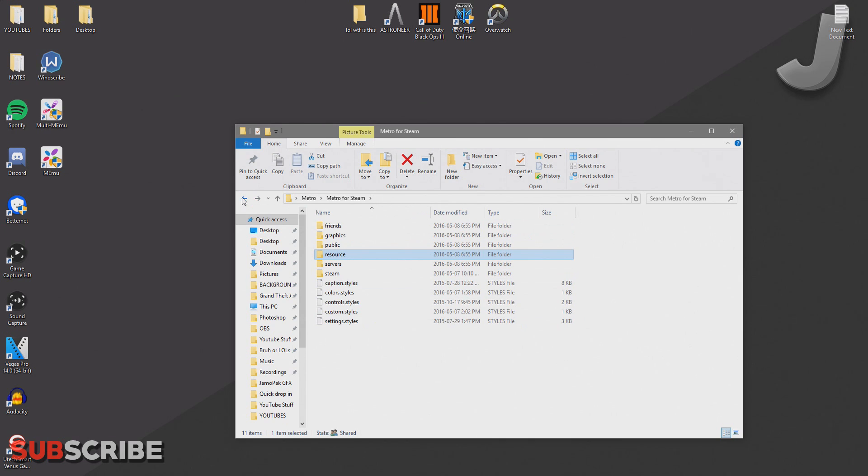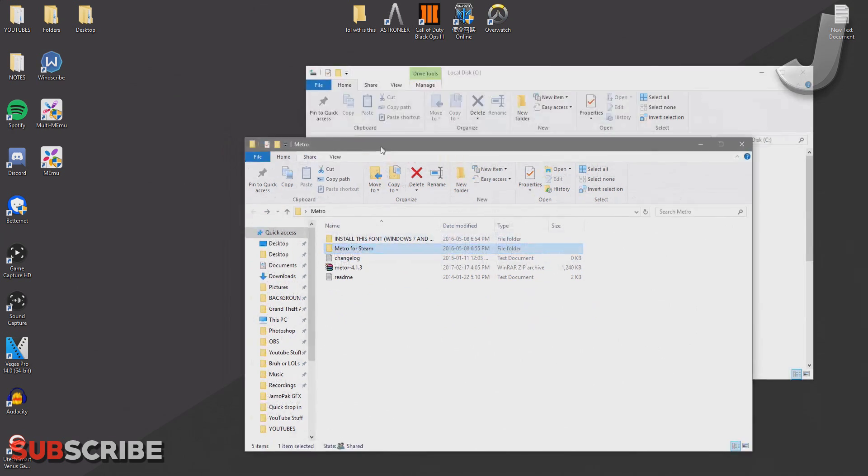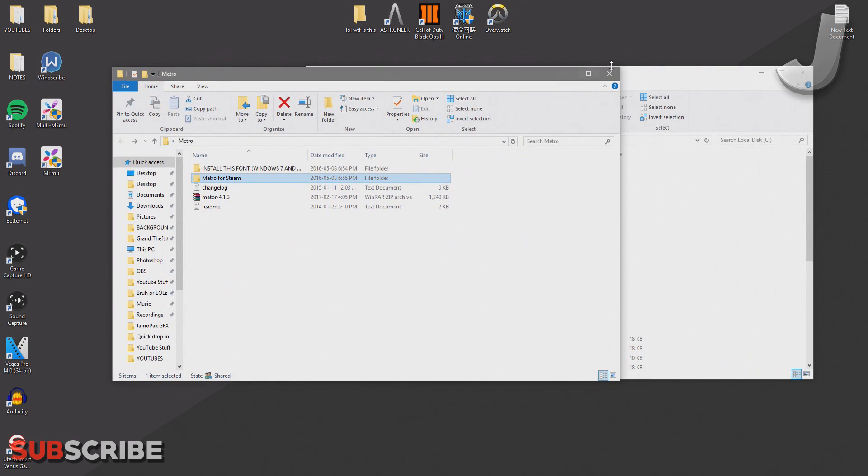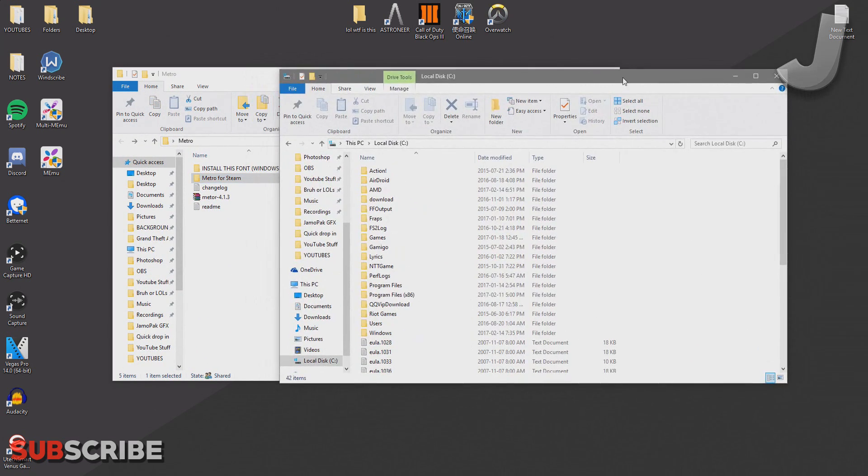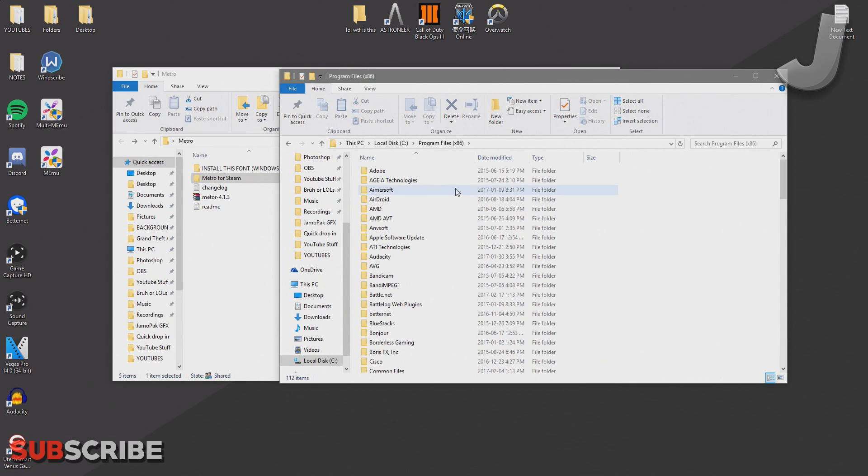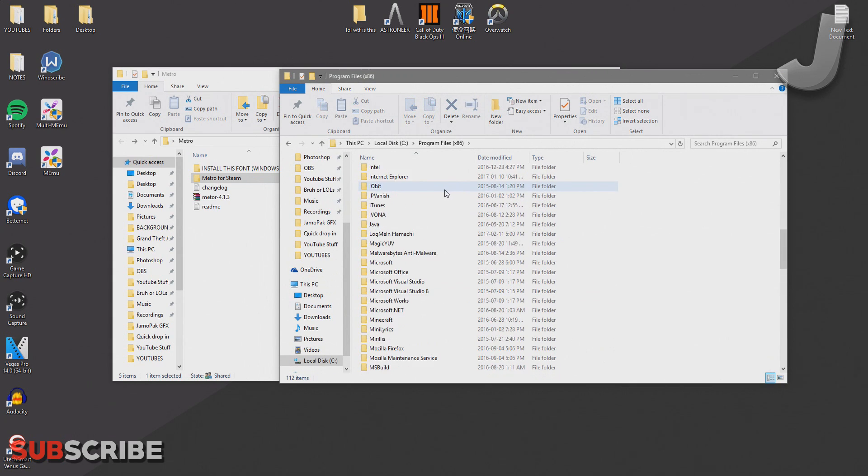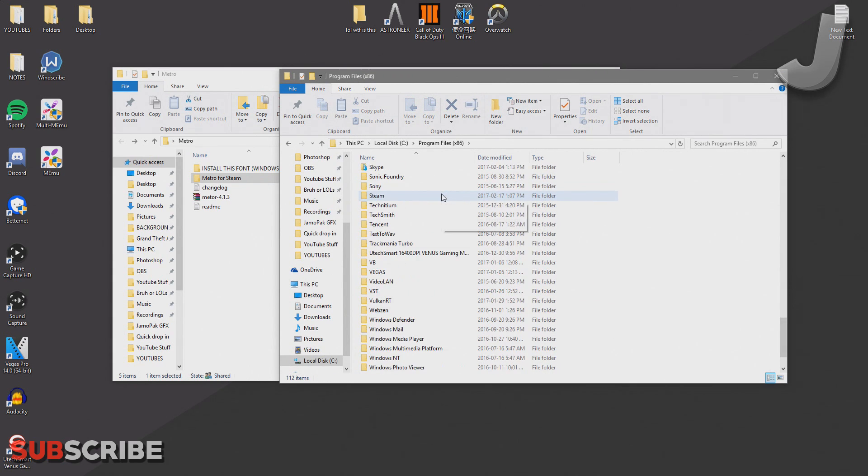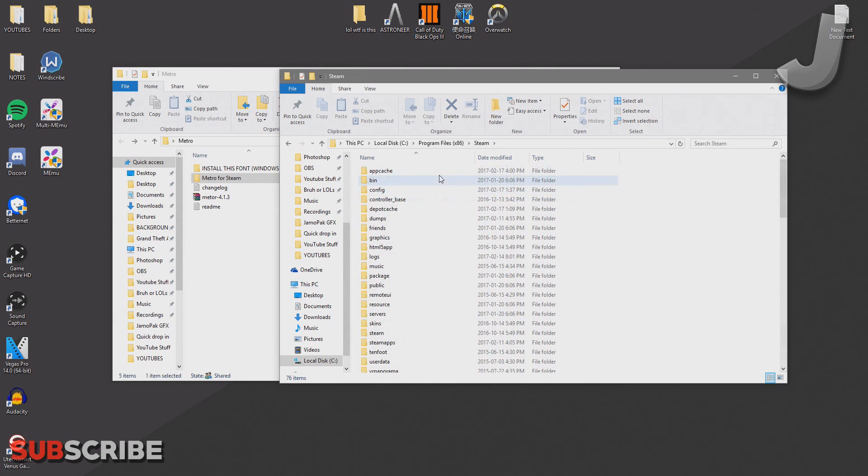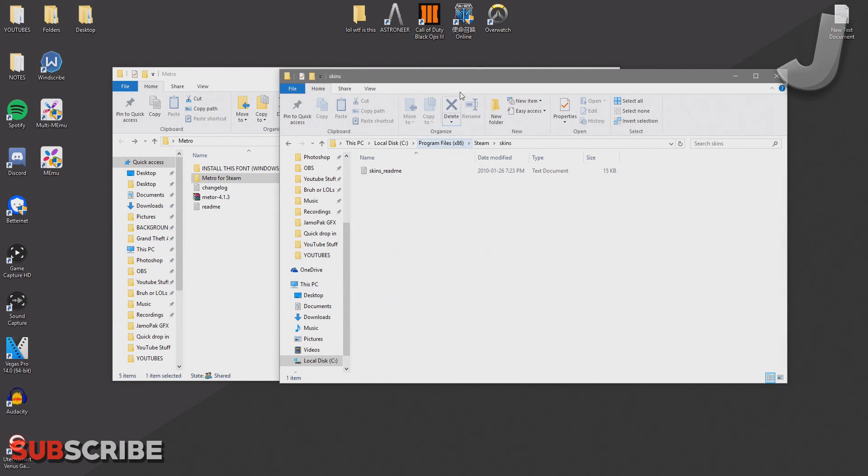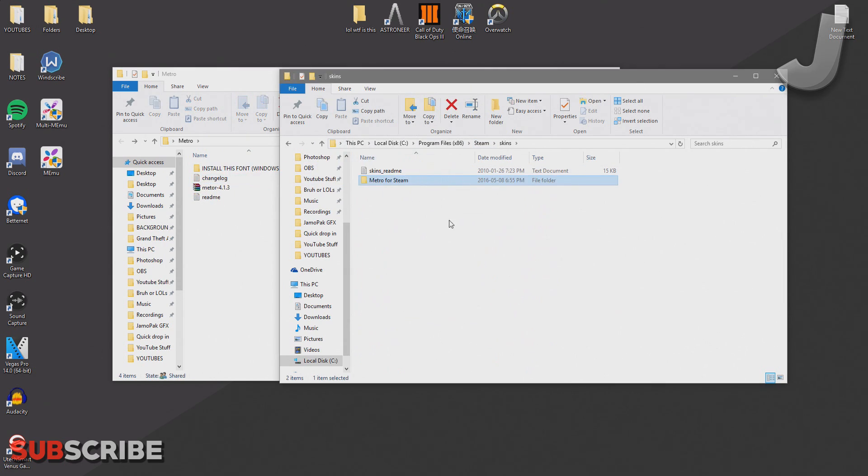Now once you've got this, just go ahead and open up a new file explorer. From here, head over to the Program Files and then scroll down until you see Steam—it should be right here. Just double-click on it, then look for the skins folder. Once you've clicked on the folder, just go ahead and drag in the skin that you just downloaded.